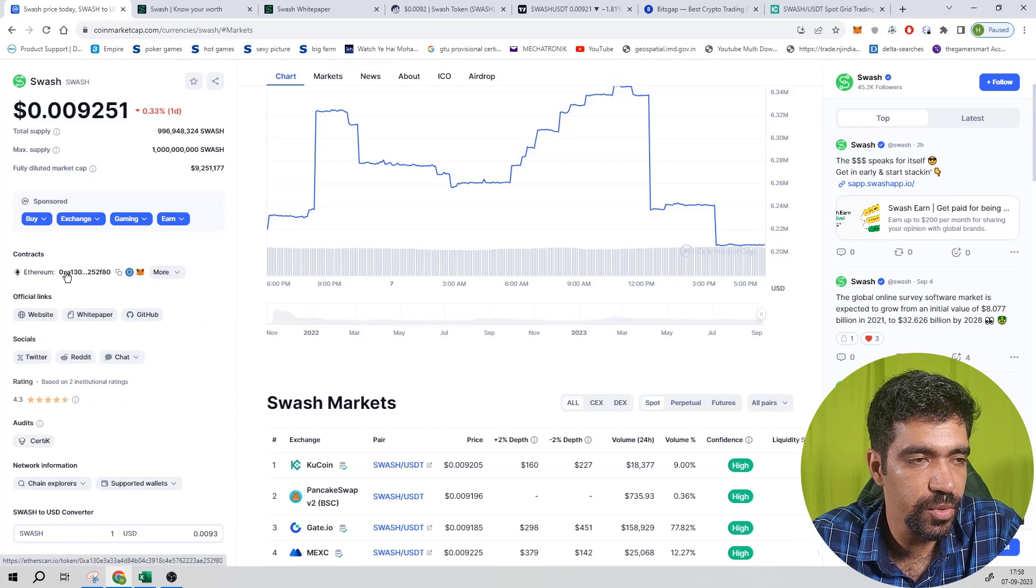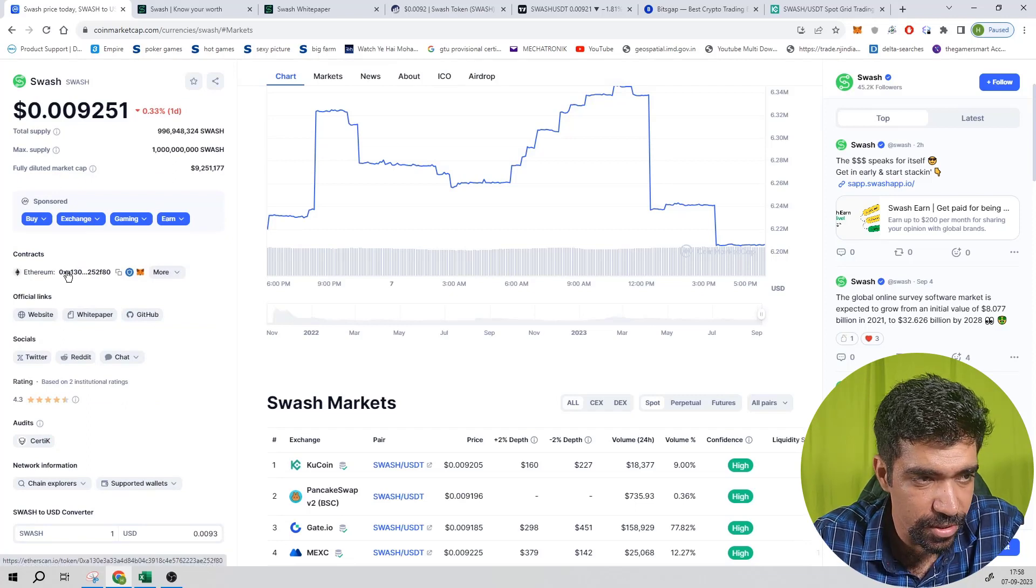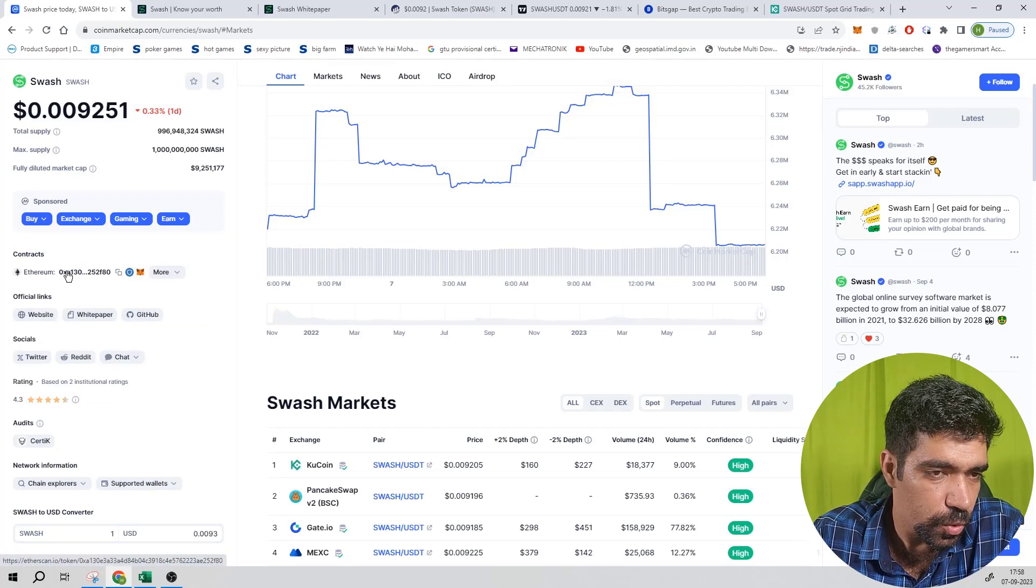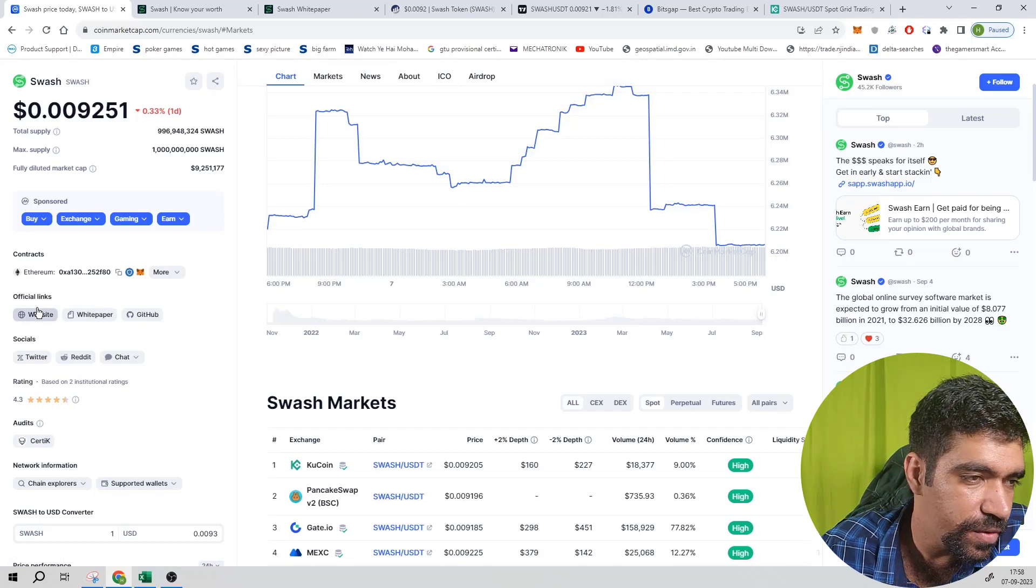It is based on Ethereum contract, so it is not having a blockchain of itself. It is based on Ethereum blockchain, that means it is a token, not a coin. You can also check out the website of this token and the white paper.